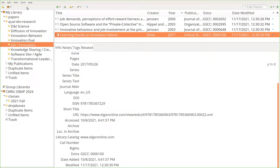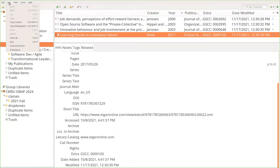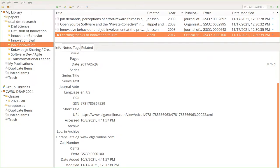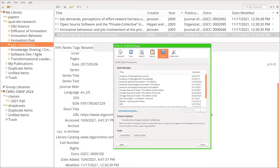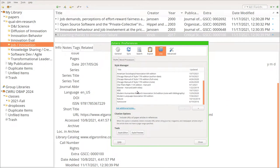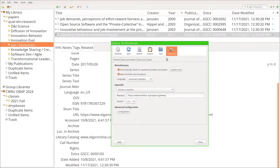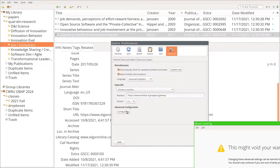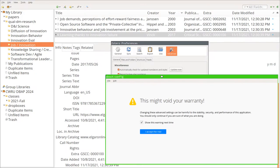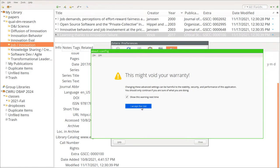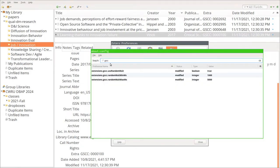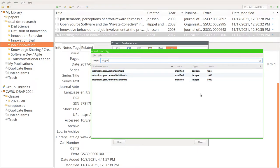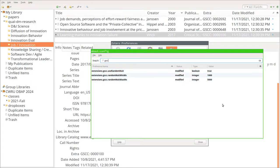You can tweak things as well, should you so please, via preferences by pulling the advanced and going to config editor and going, oh no, I want to accept the risk, and then going GSCC. And you can change the extension's params if you so please.